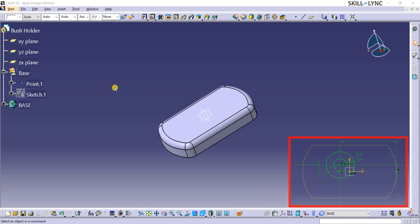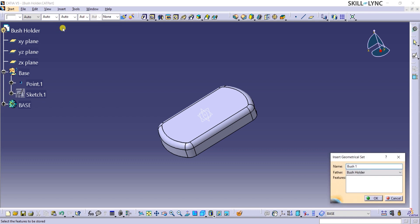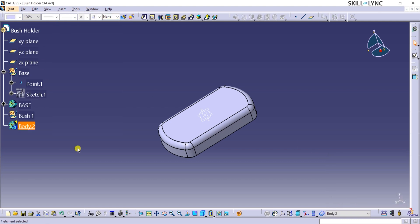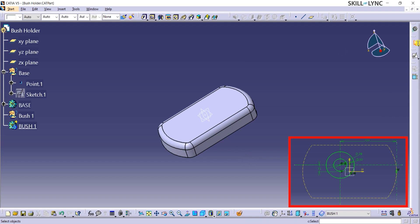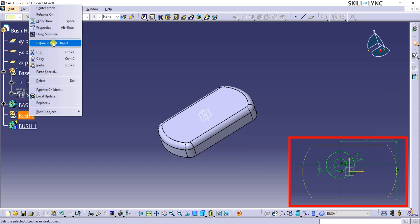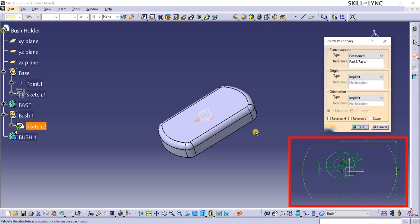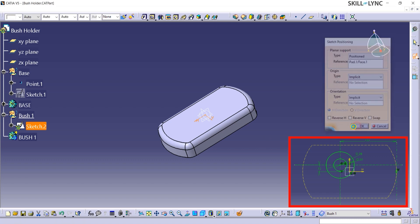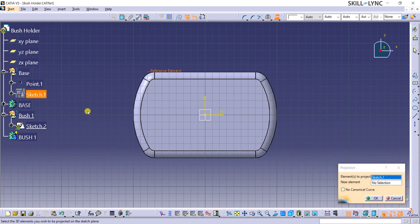Let's start off the sketch for the smaller bush. I will go to the Insert menu bar, click on Geometrical Set, and rename it to Bush1. Note that the father shows as Bush Holder in this window. Next, I will repeat the same steps to insert a new body and rename it to Bush1 as well, then click OK. I shall right-click on the Bush1 geometrical set and click on Define in Work Object. This action underlines Bush1 and ensures that our next sketch is saved under this geometrical set. Now I will select the Position Sketch and then select the top face of the base as the Planar Support Reference field and click OK.